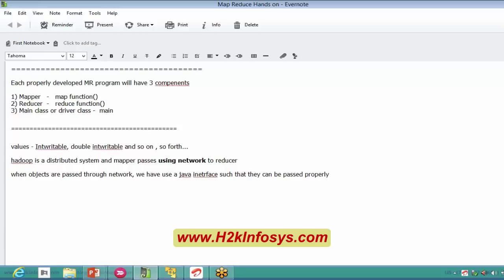There should be some particular interface such that we can pass all these values through our network perfectly without any errors or bugs. The object that is going to be used here is serialization. If anybody is aware of Java, they should know about this serialization concept. If I want to pass an IntWritable value, it will be passed as a serialized byte stream.